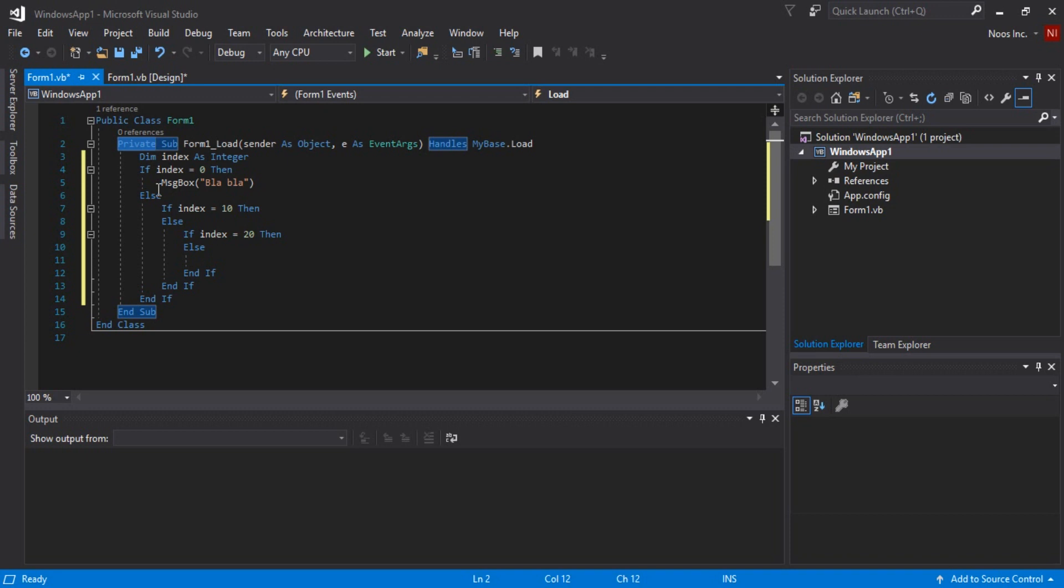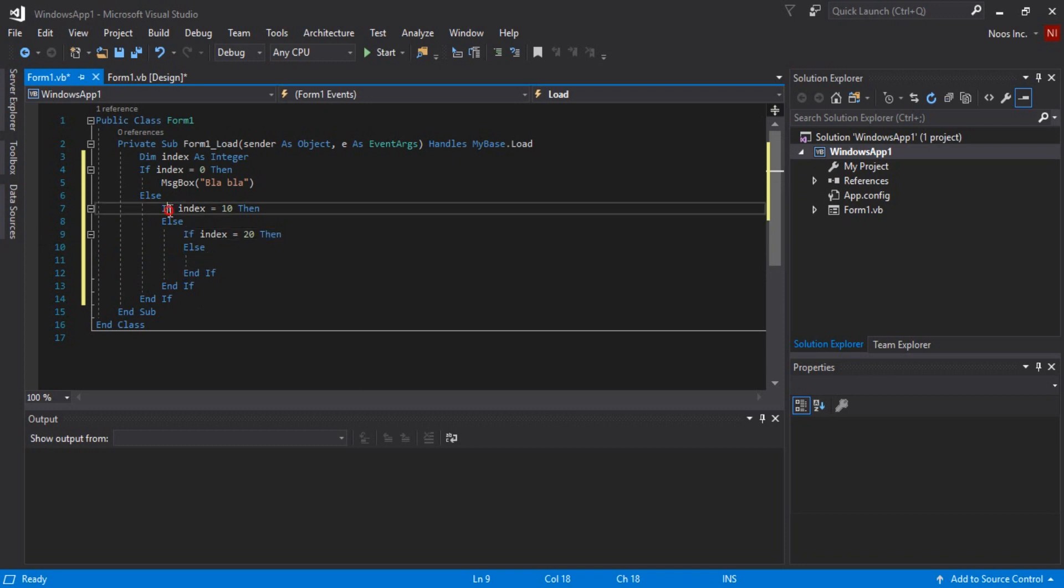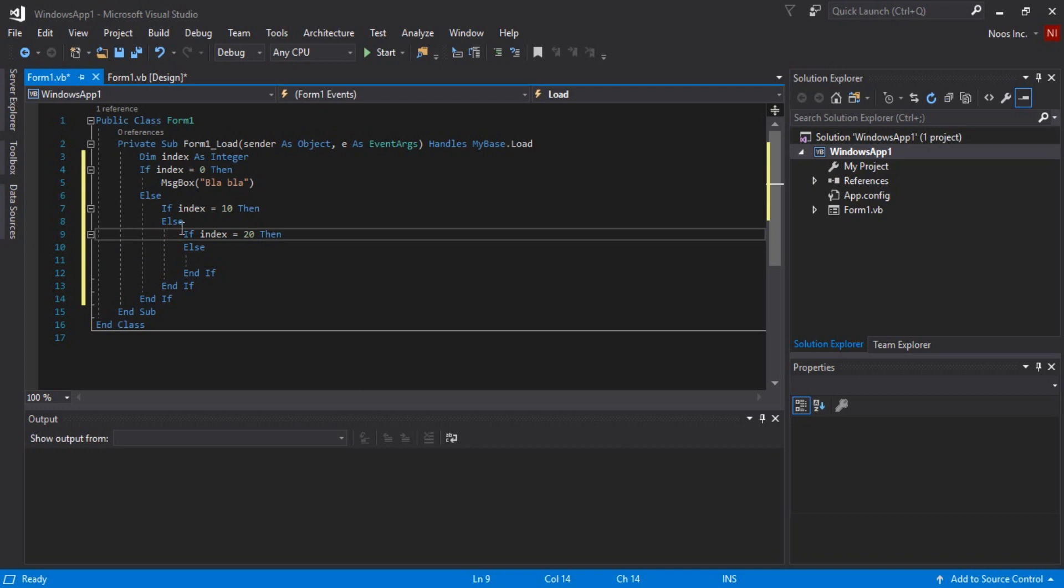With nested conditional statements, you can see if this one block, you can see this is end if for if in this position, and if in this position is for end if in this position. So it will be more clearly here.